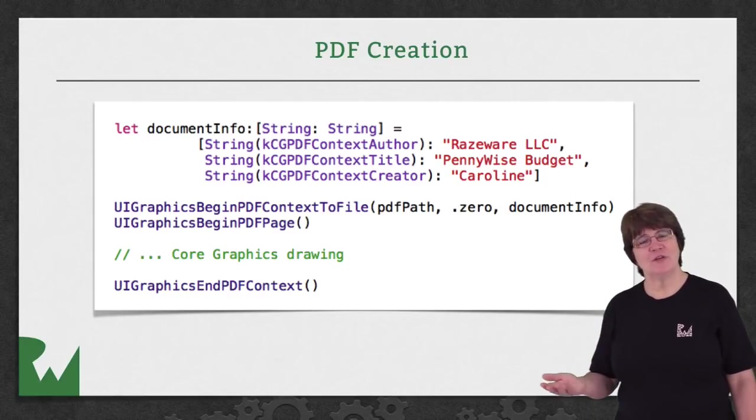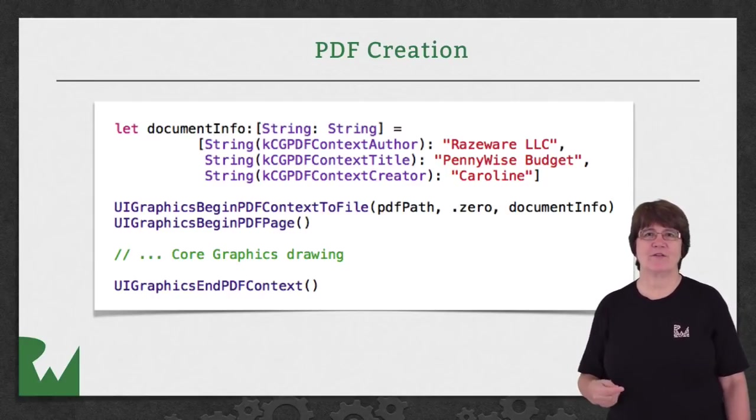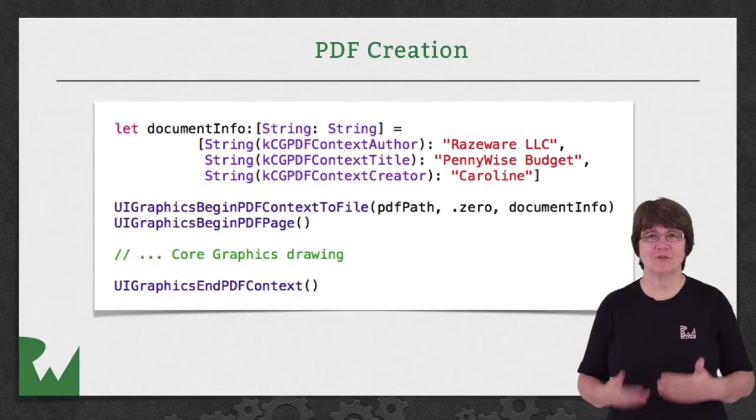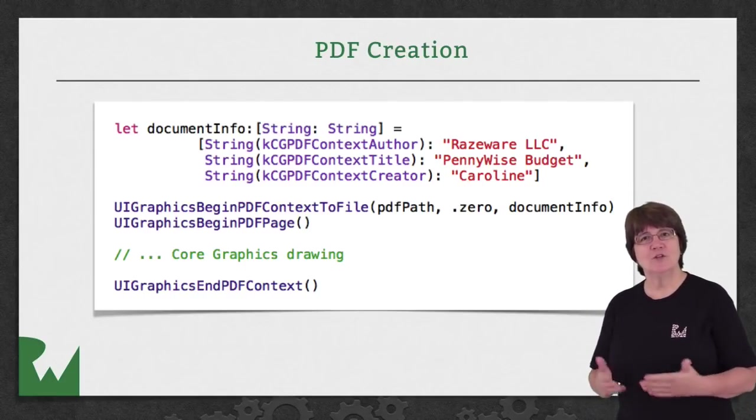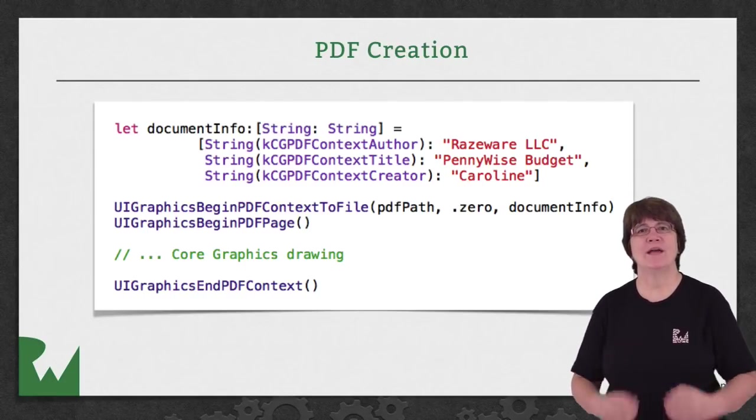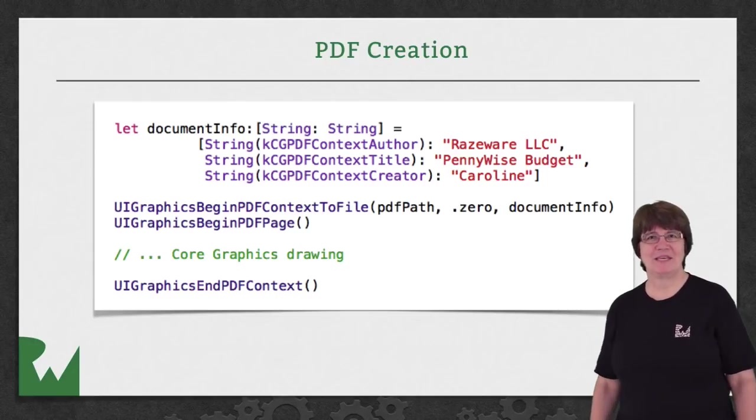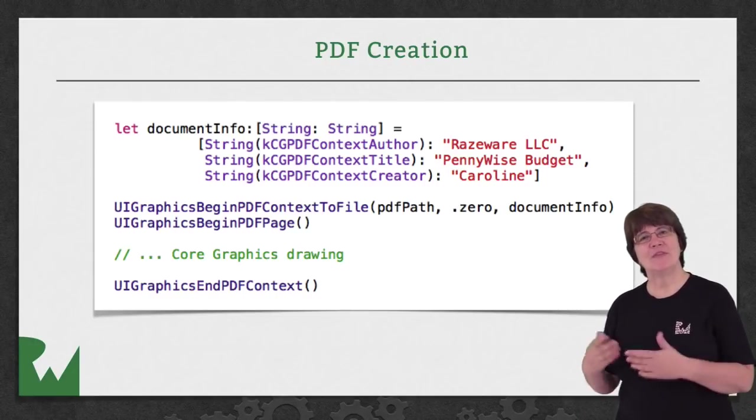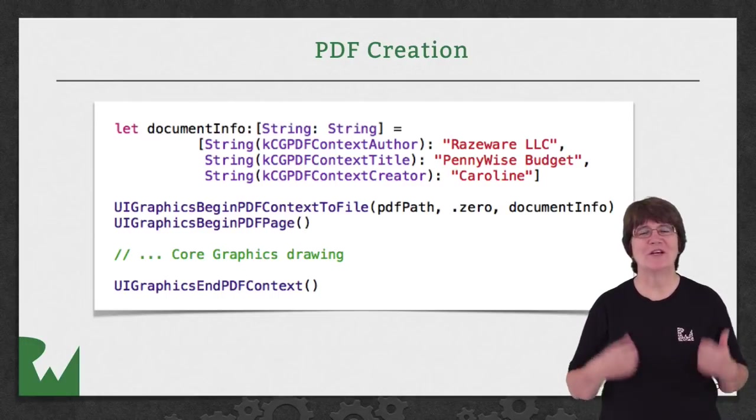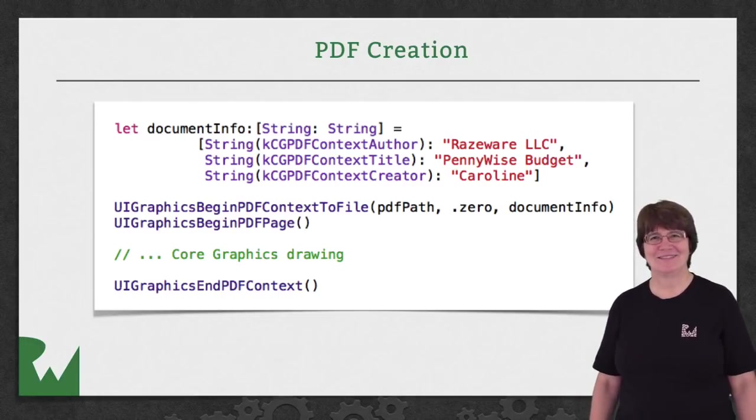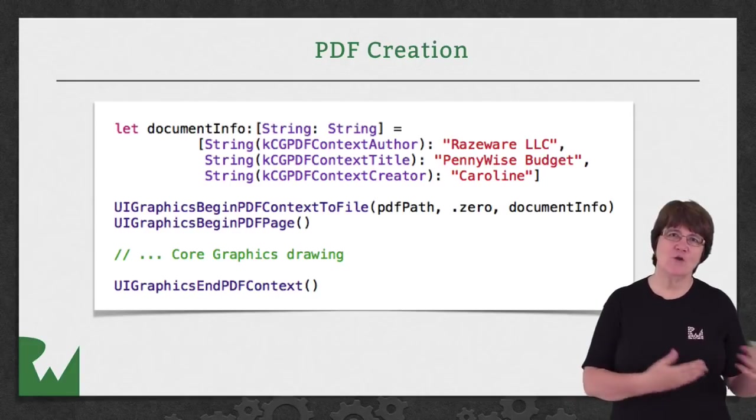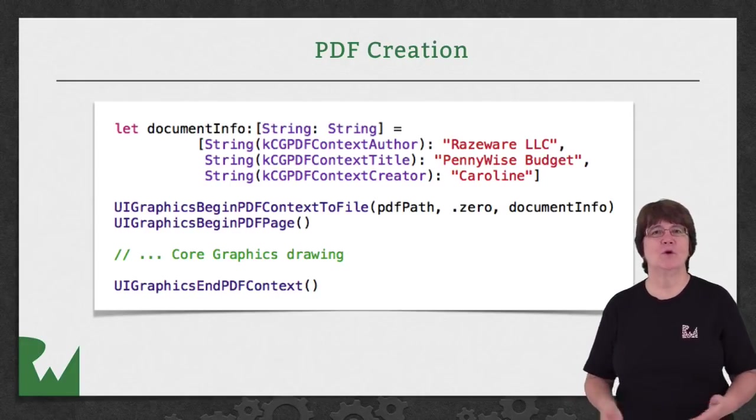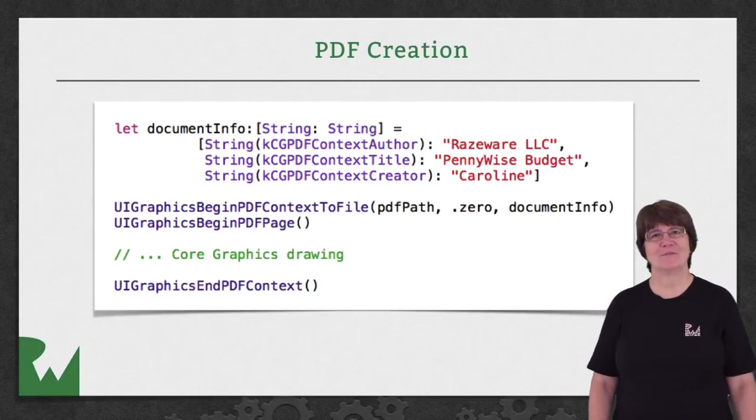After creating the context with UIGraphics.beginPDFContext to file, you need to notify the context before every page with UIGraphics.beginPDFPage. Then you just draw with all the code that we've learned in this series. The PDF can then be shared over a printer or email, or just saved to the file system.